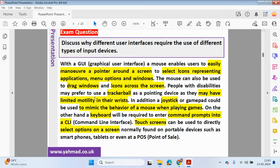Here's a typical exam-style question: Why do different user interfaces require the use of different types of input devices? With a graphical user interface, a mouse enables users to easily maneuver a pointer around the screen to select icons representing applications and many options in Windows. The mouse can also be used to drag windows and icons across the screen. People with disabilities may prefer a tracker ball due to limited motility in their wrists. A joystick or gamepad could be used to mimic the behavior of a mouse when playing games. A keyboard is required to enter command prompts into a CLI. Touchscreens can be used directly to select options on portable devices such as smartphones, tablets, or a point of sale.